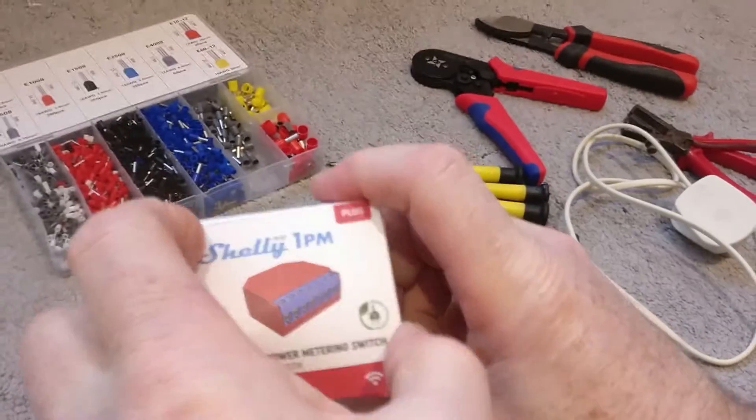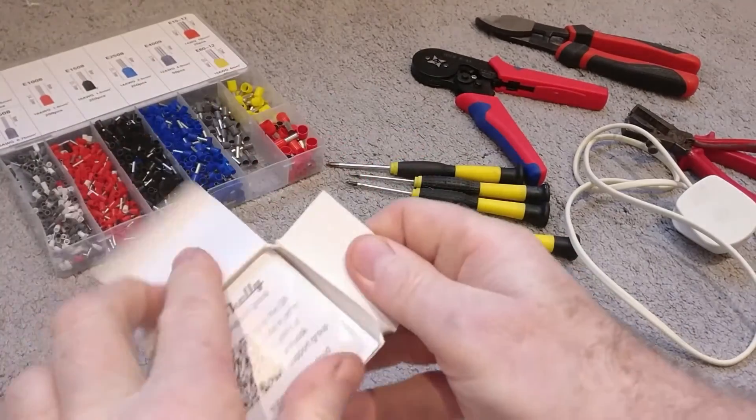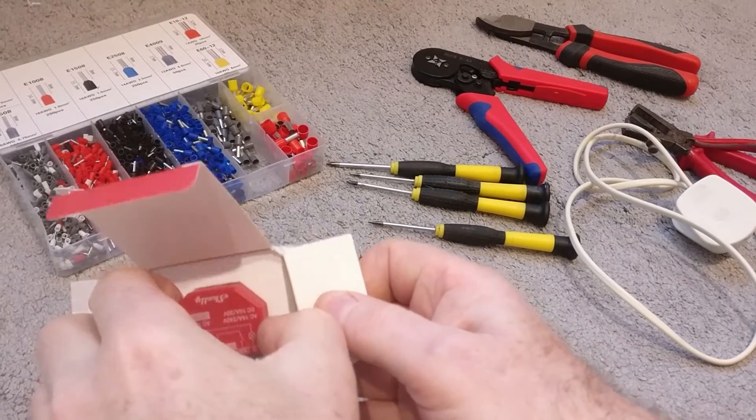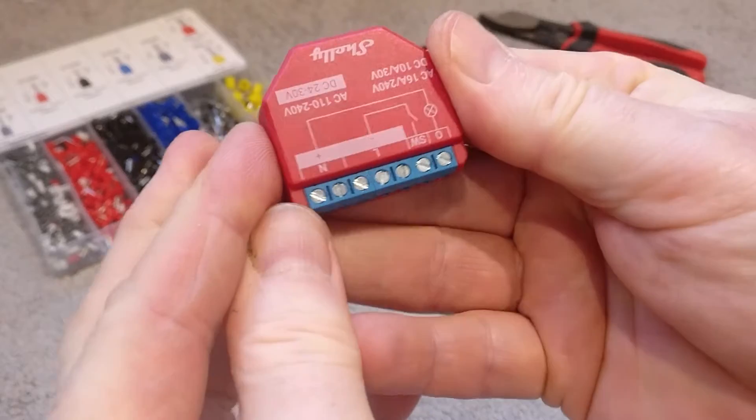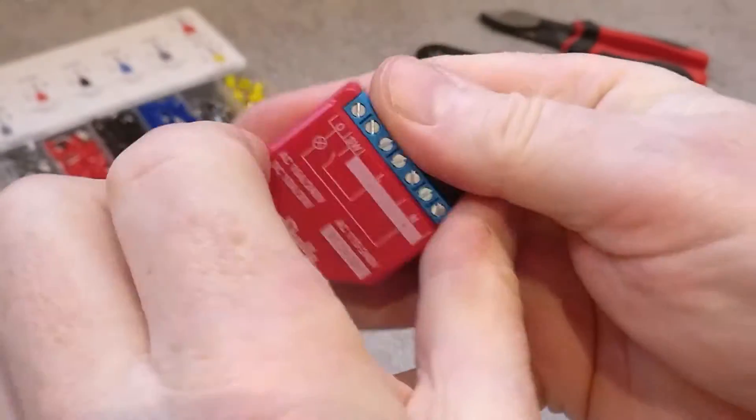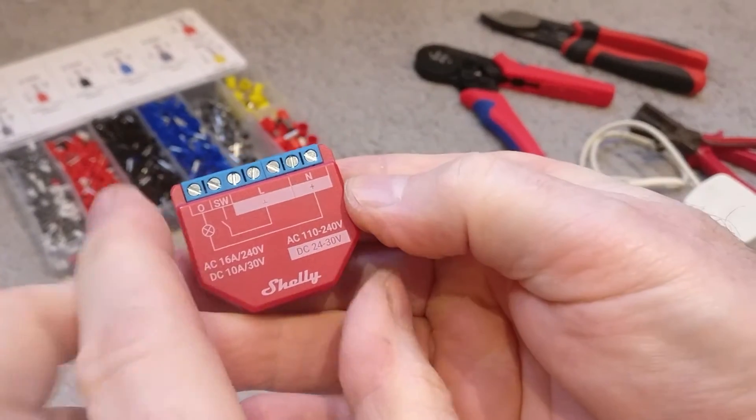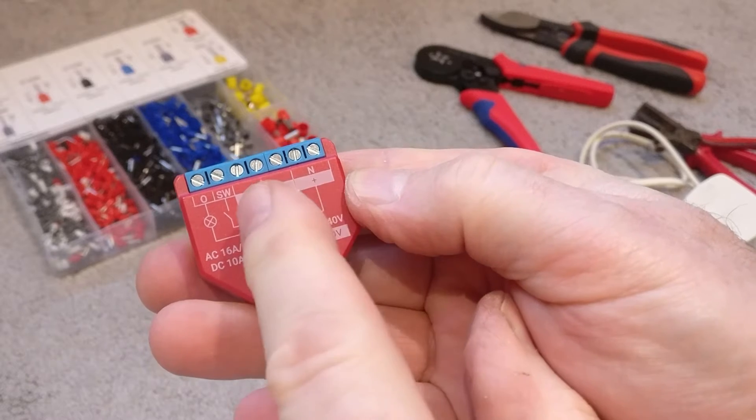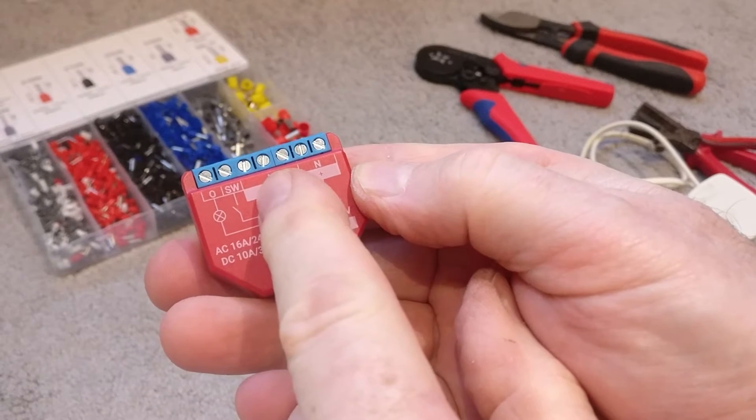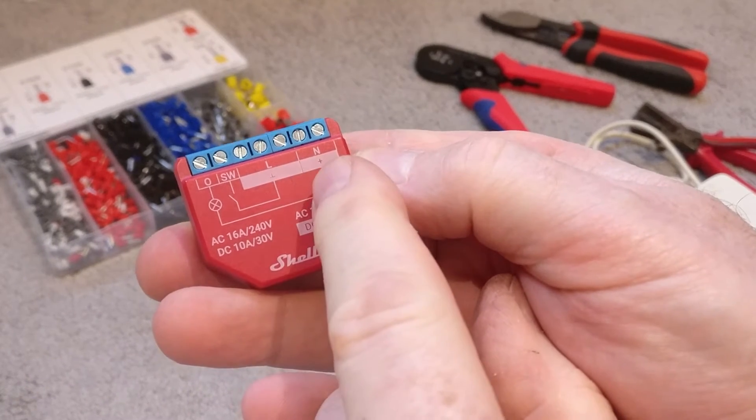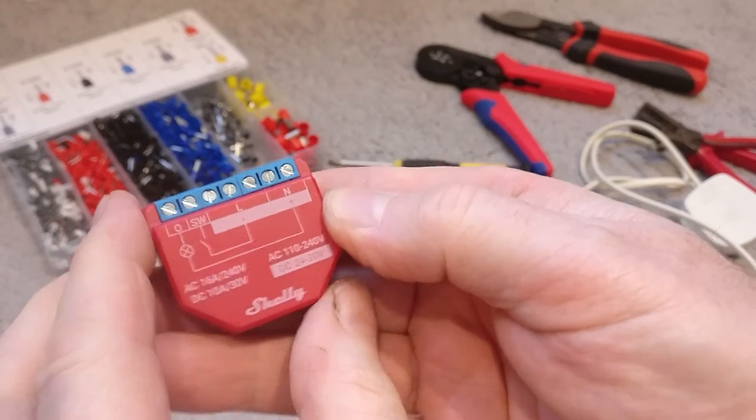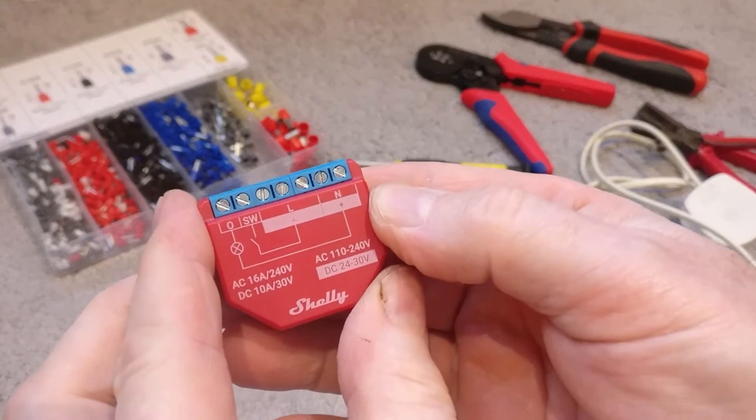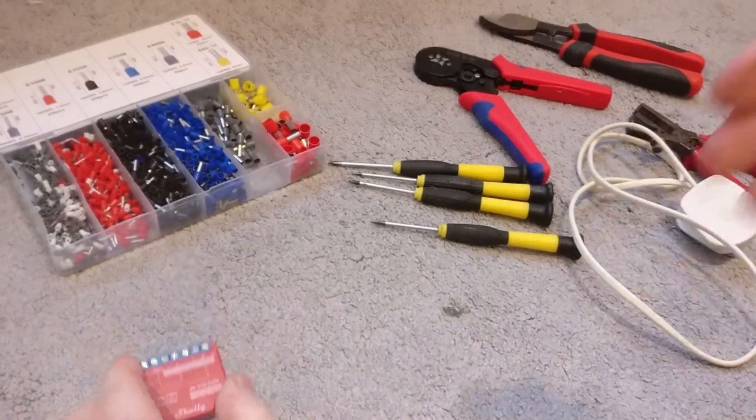First of all, let's get it out of the box. Here it is. You can see here we need to put power live here to this bank of three and neutral to one of these two here. So first of all, let's get some cable and get that powered up.